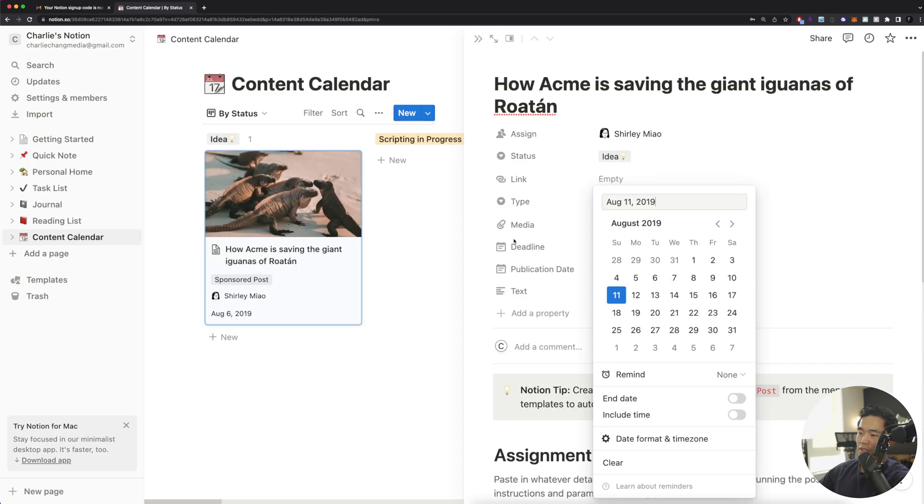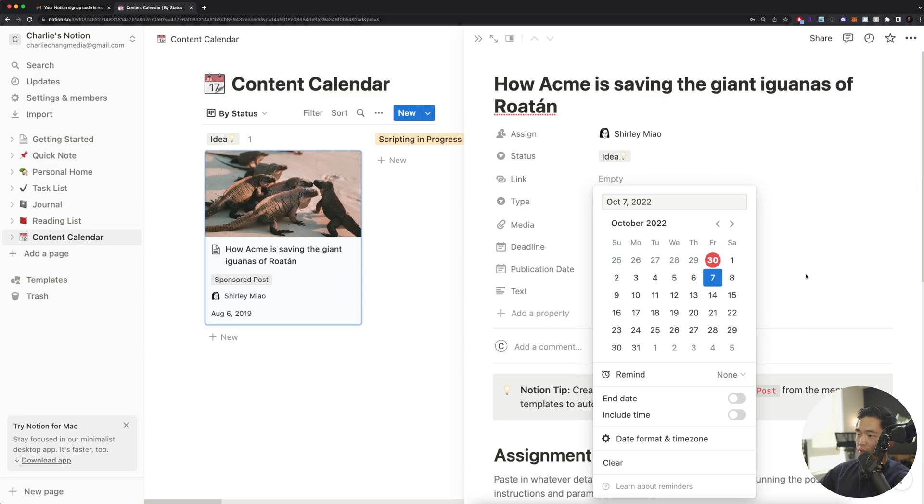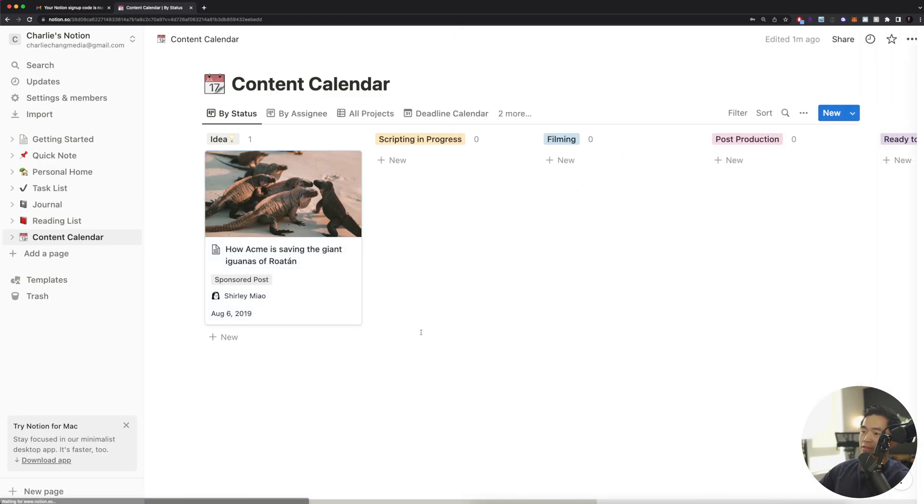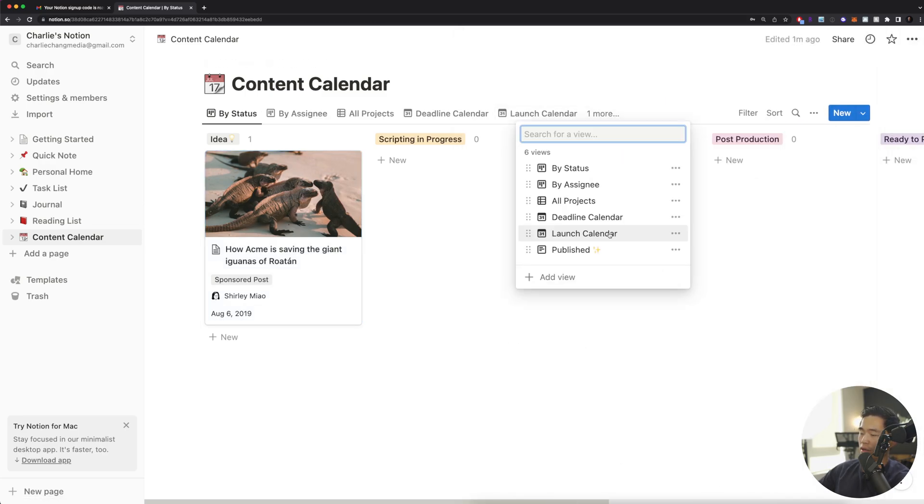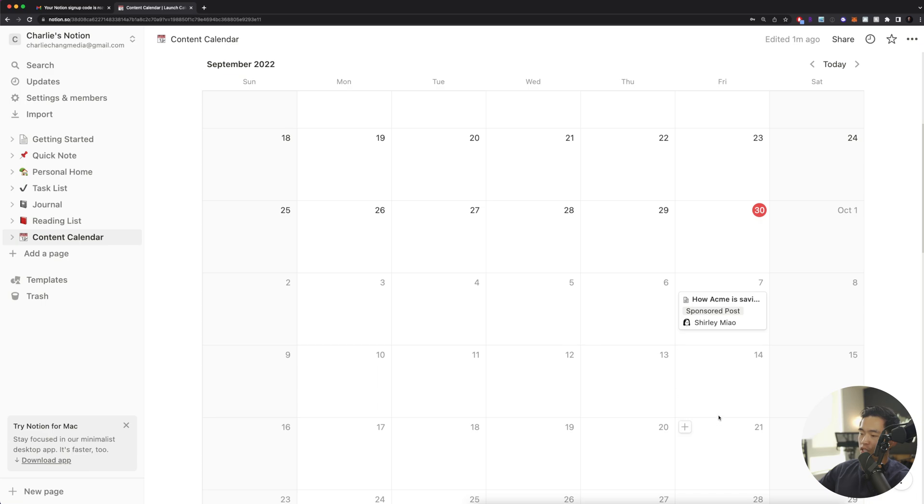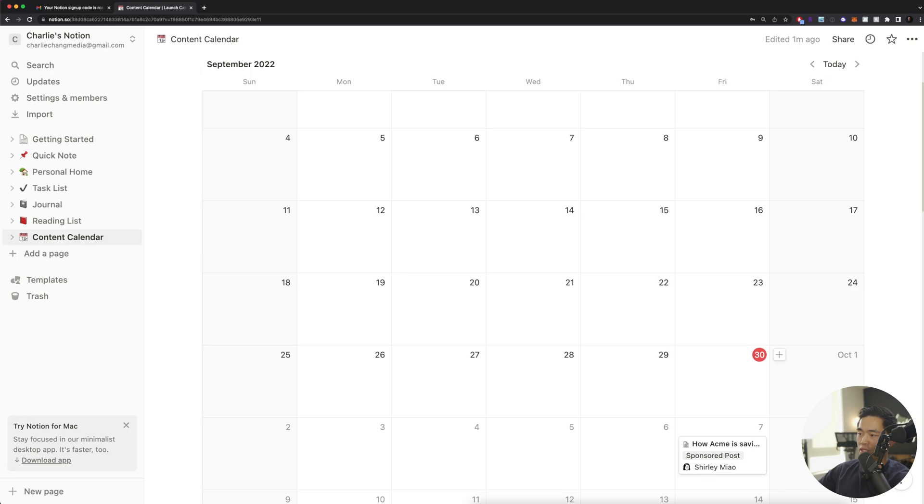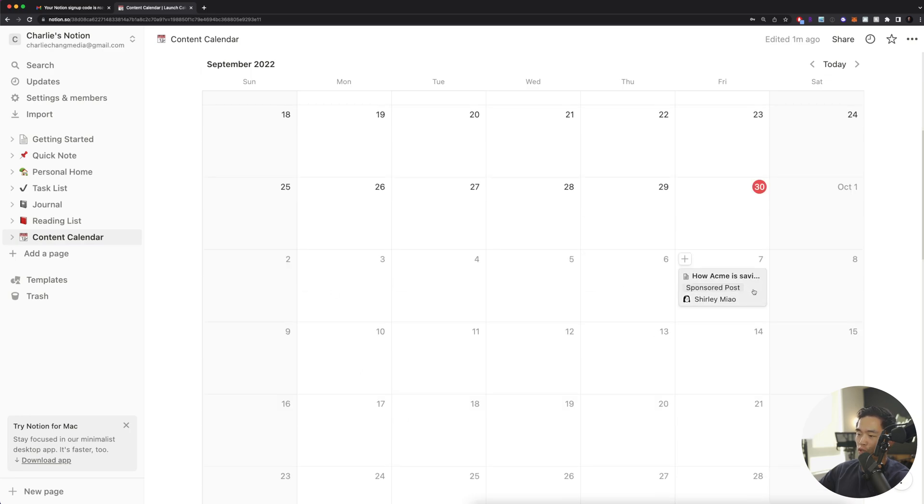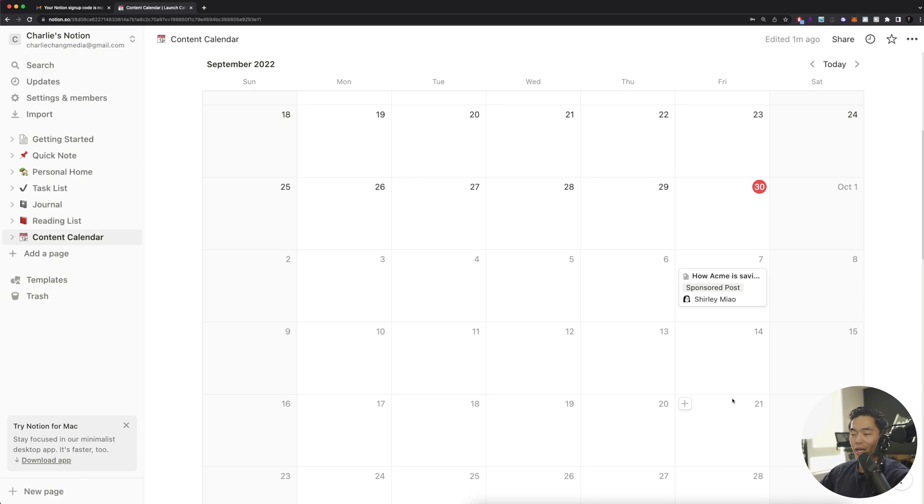And I definitely recommend using deadlines and publication dates. So for example, if they want to publish this next week. So I'll click on that. Now, if you guys come here to the launch calendar and I scroll here, it's going to show me, hey, this video is due to be published on this particular date. So a really great way to see which videos are going out on your platforms. And I like to use this to make sure that I'm putting out content consistently, maybe every other day or so.